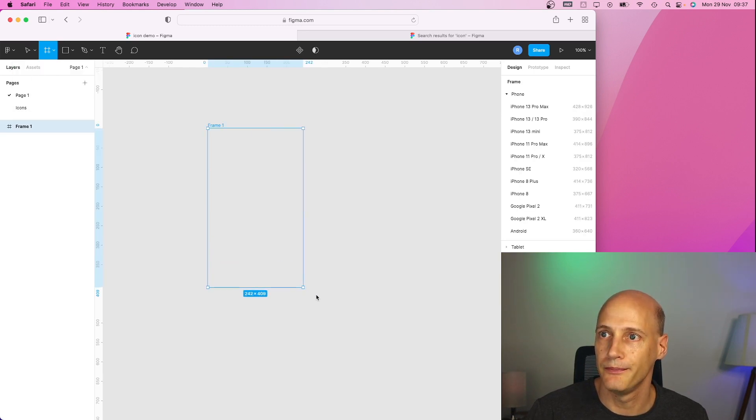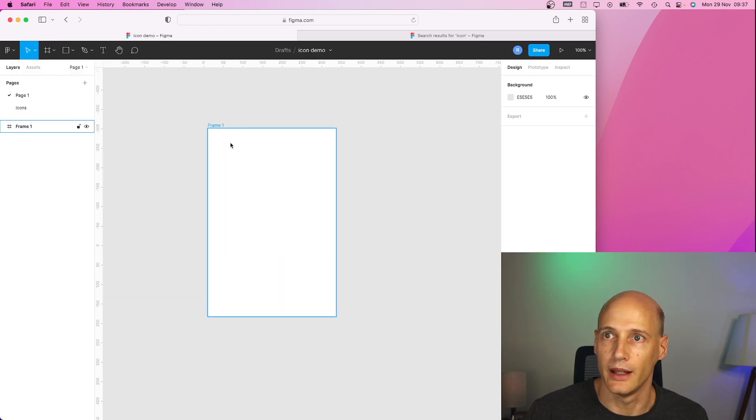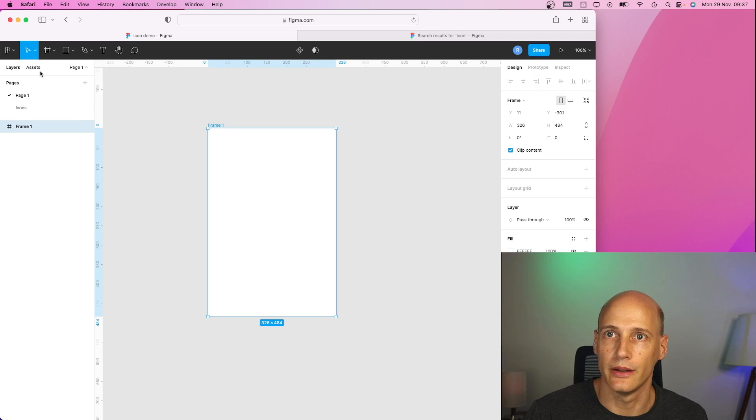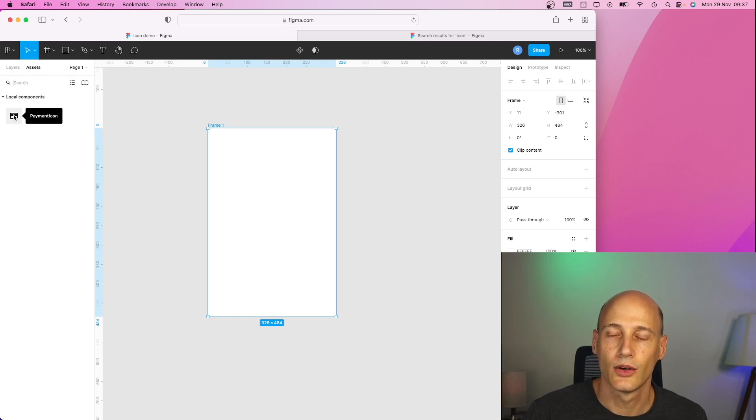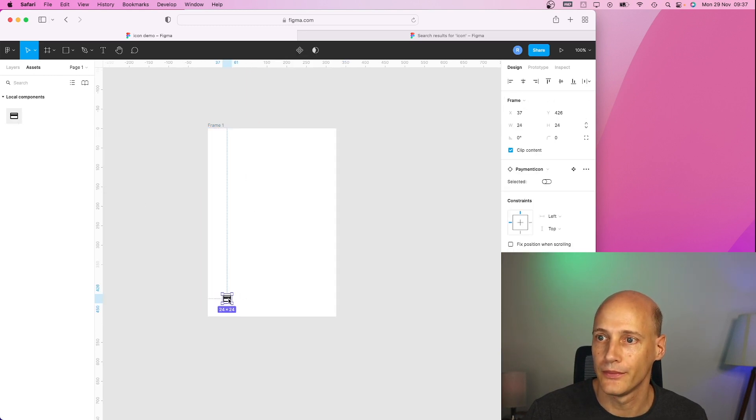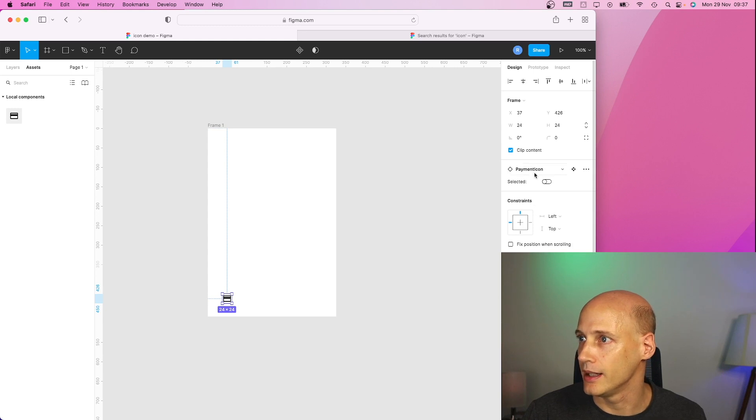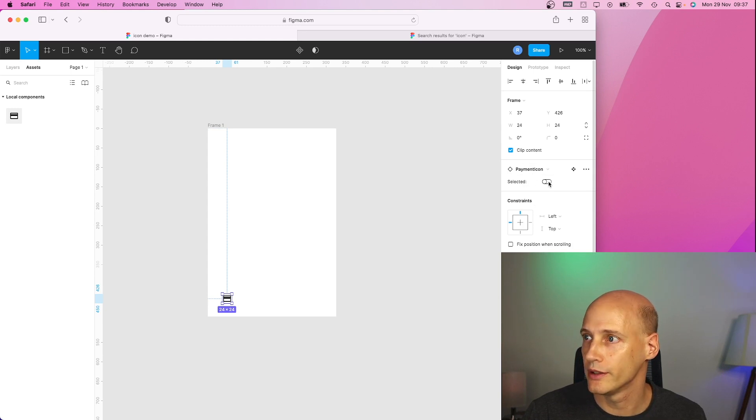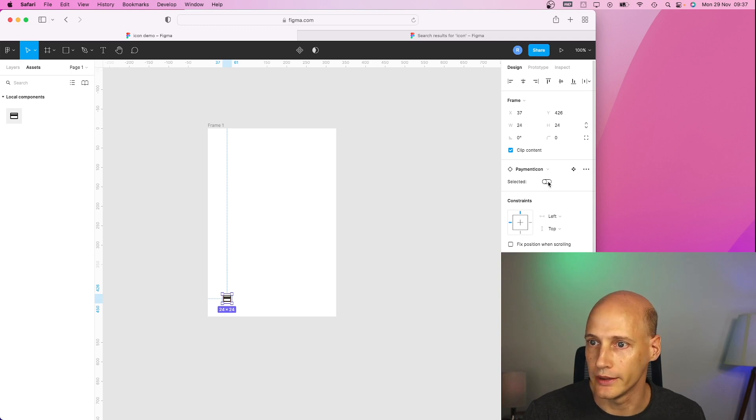I create a frame. And now in this frame, I go to my assets, I have here the component that I just created, I can drag it in here. And I see here I have the versions and I can change how it looks selected or unselected.